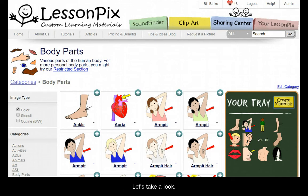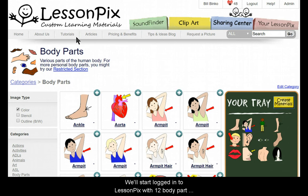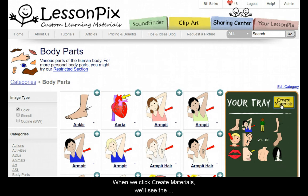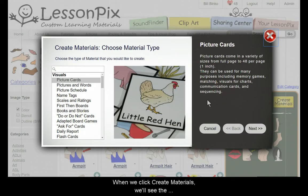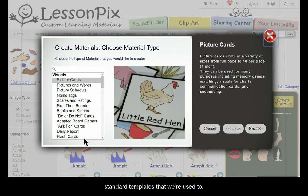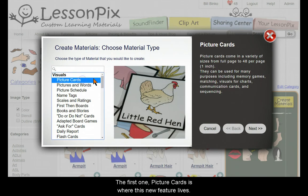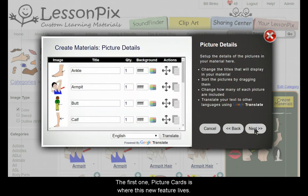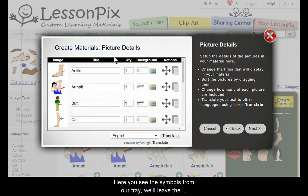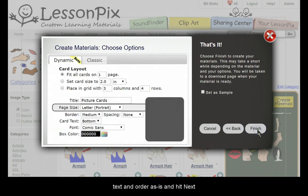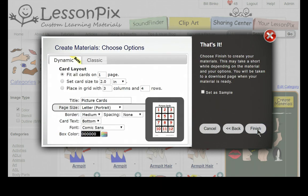Let's take a look. We'll start logged into LessonPix with 12 body part symbols in our tray. When we click Create Materials, we'll see the standard templates that we're used to. The first one, Picture Cards, is where this new feature lives.